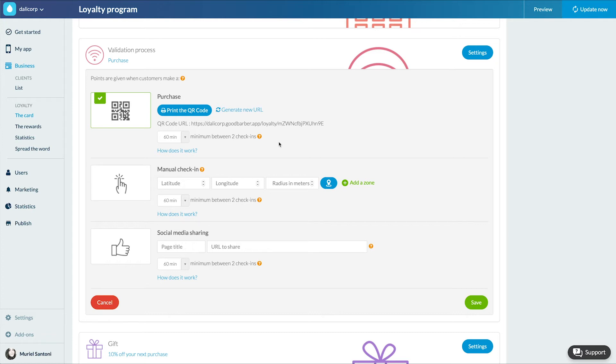Purchase. In this case, the point is validated at the time of purchase in your physical shop by scanning a QR code. When your client goes through the checkout, you present the QR code that will trigger the awarding of a point.